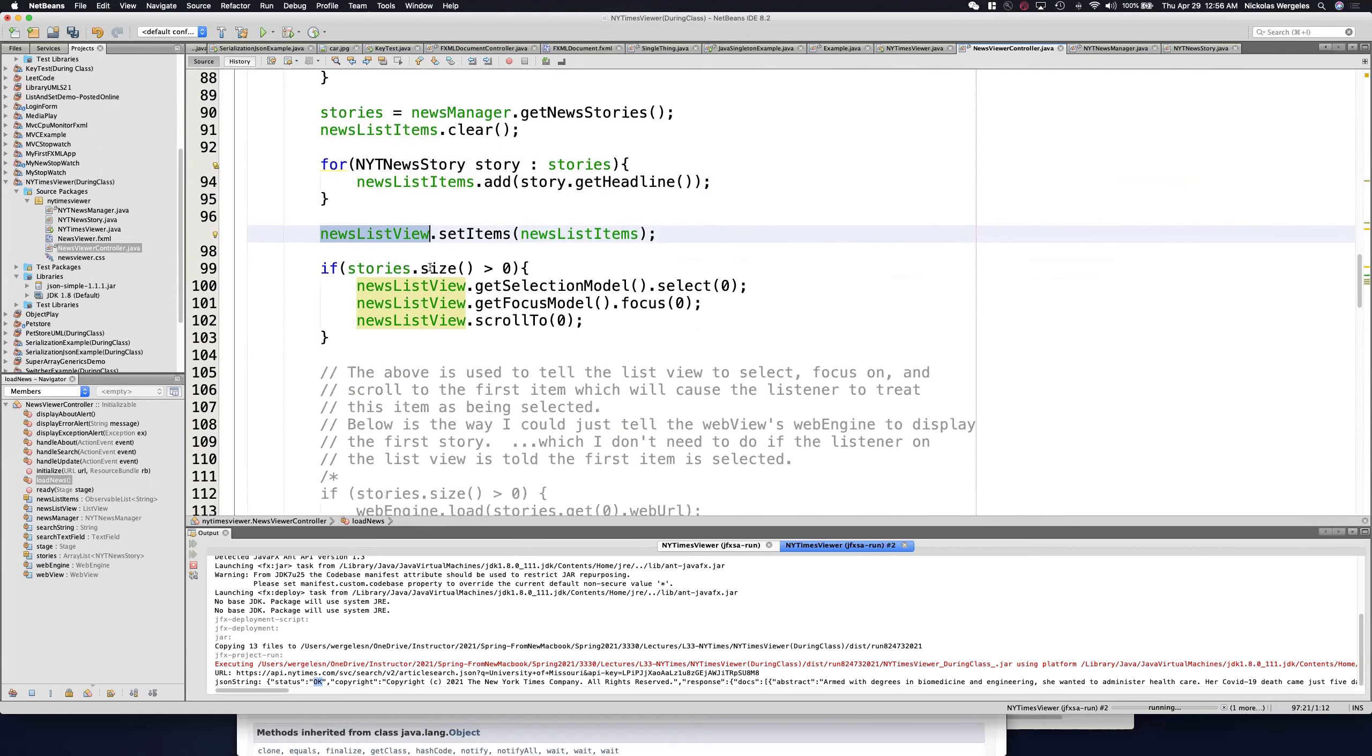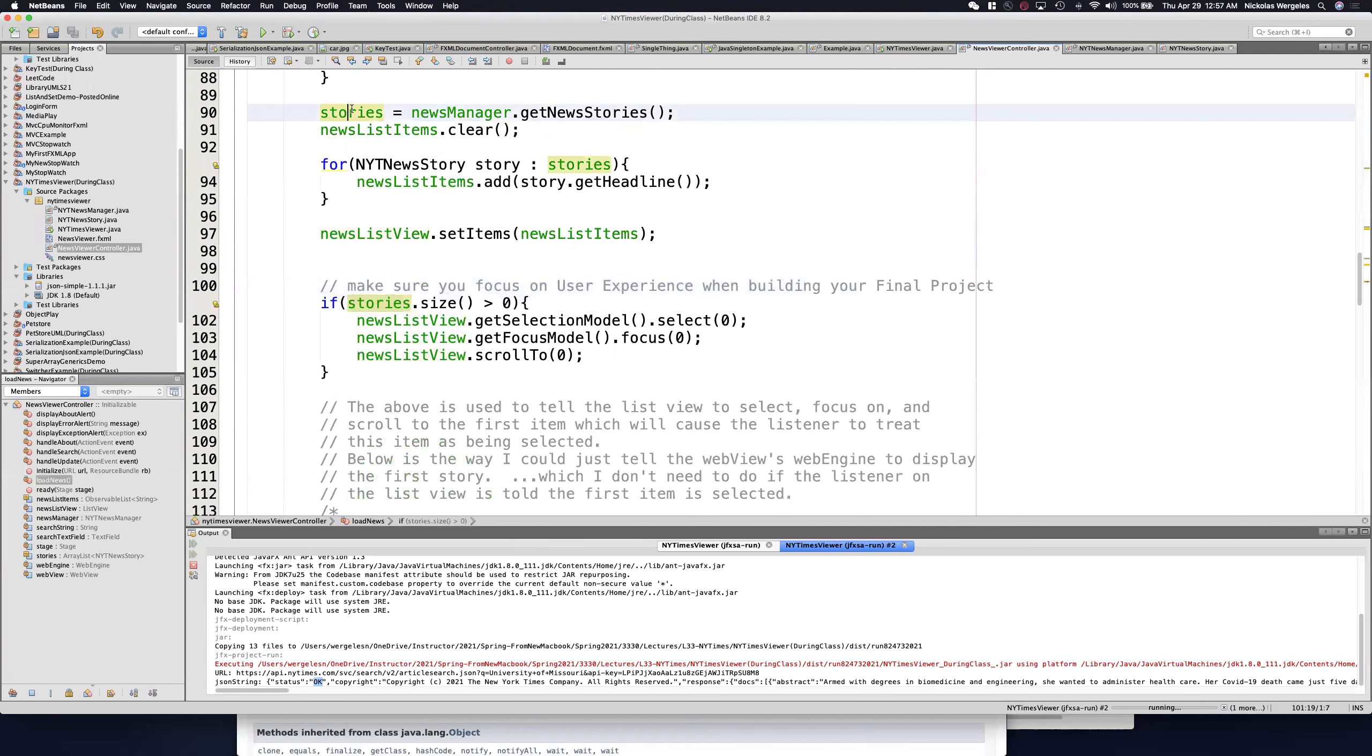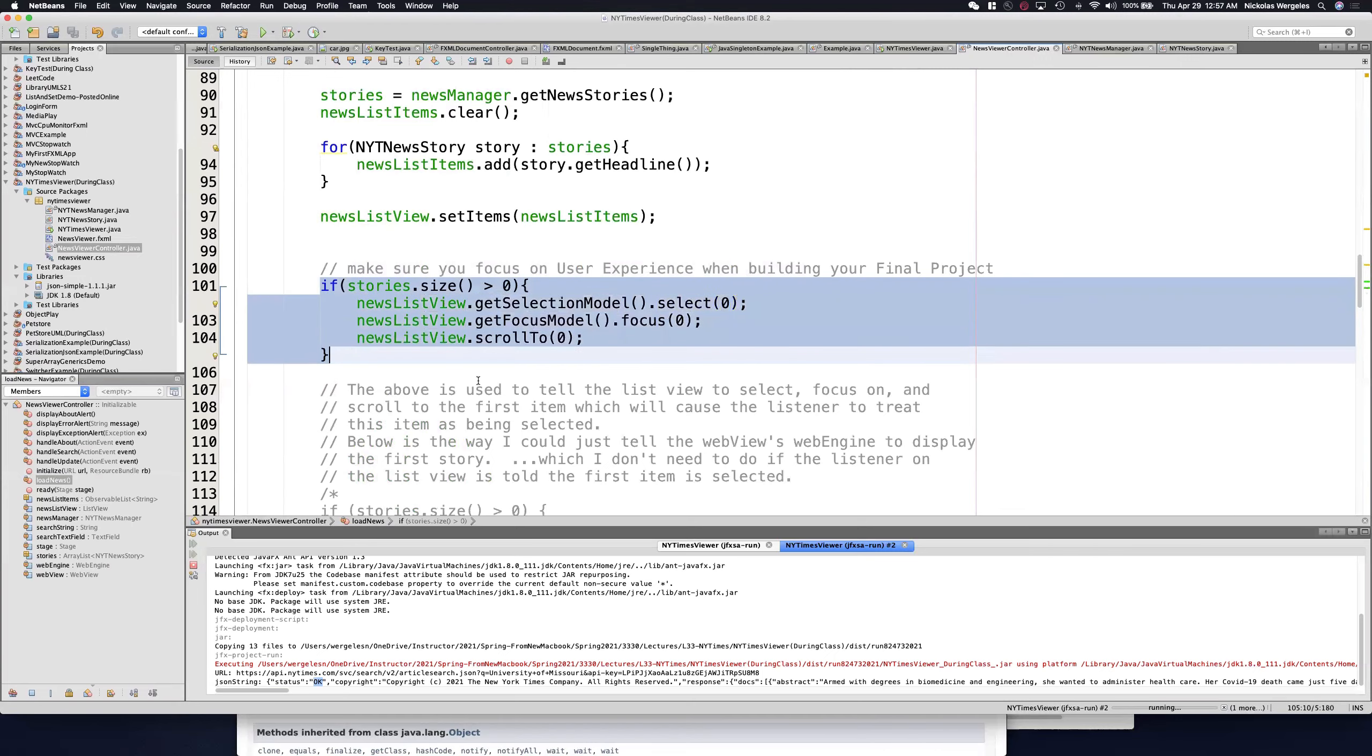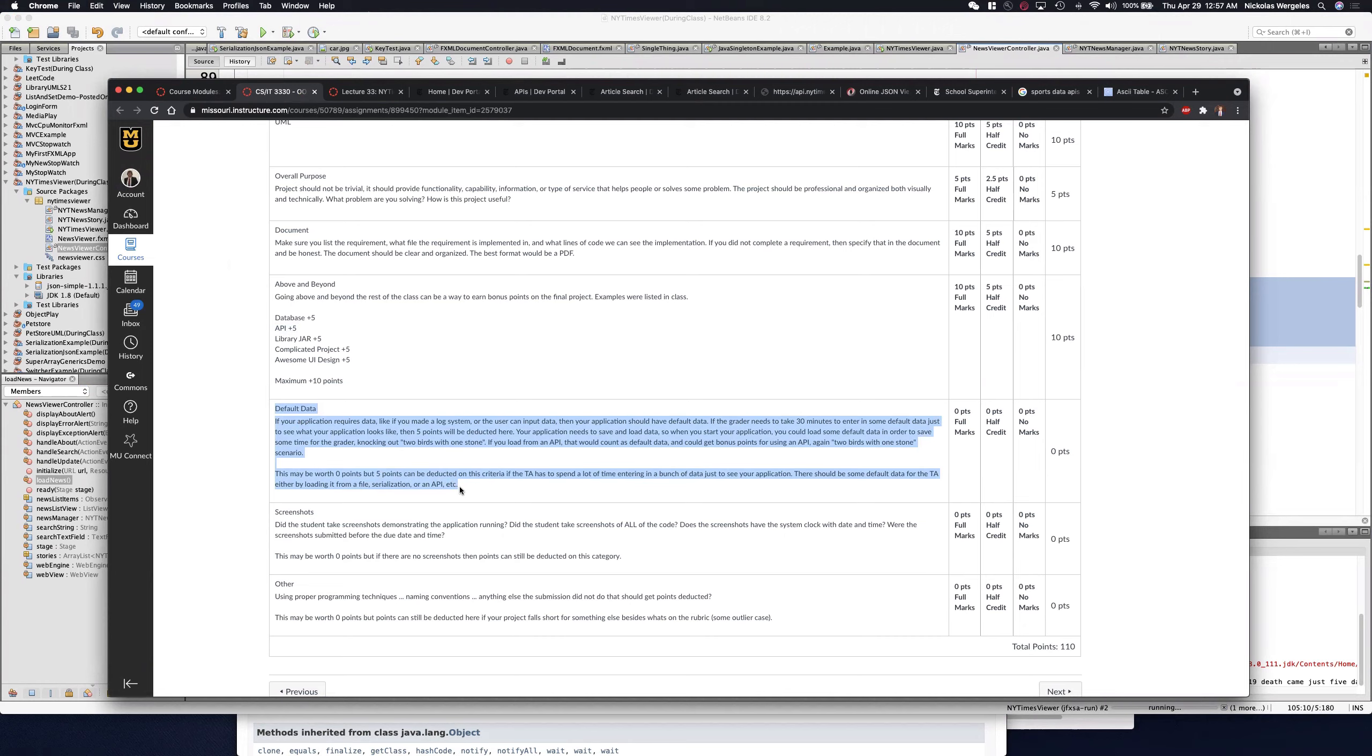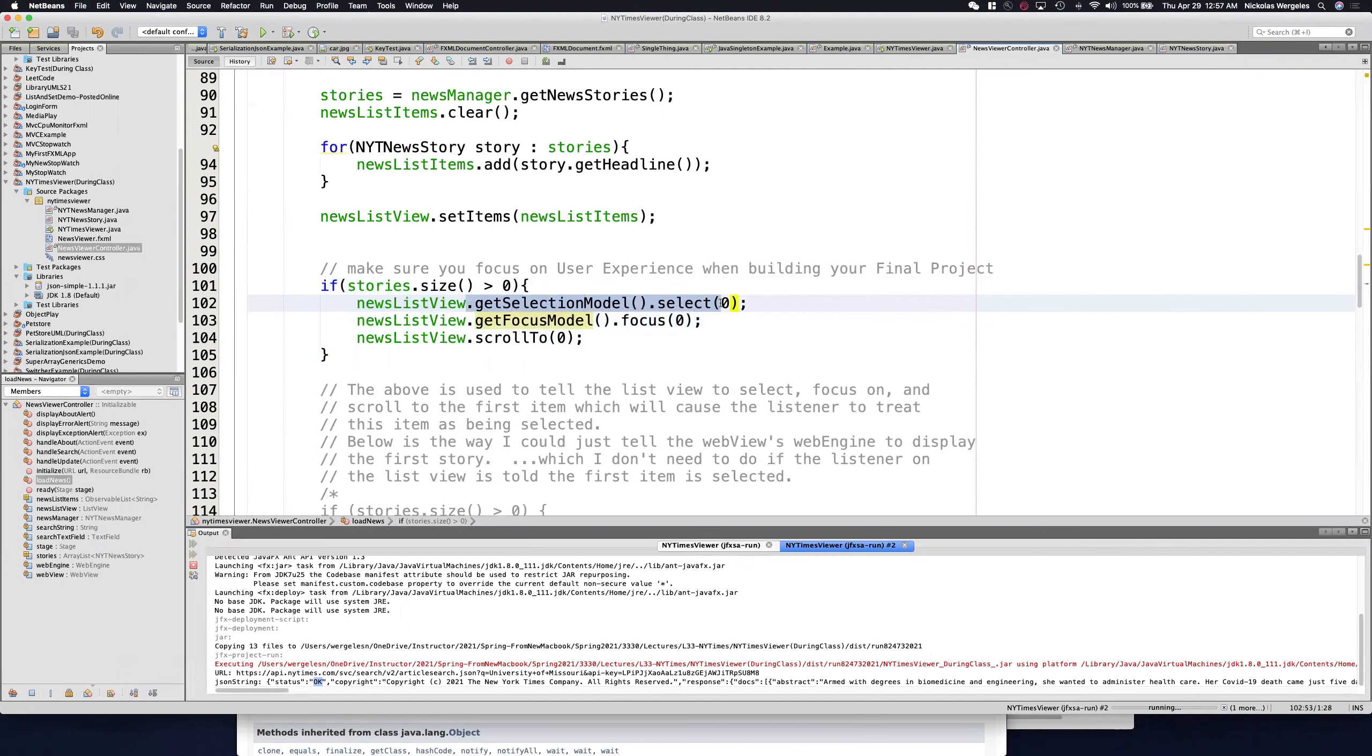Once the list view is set, this is important. This is a user experience, just like I was talking back in the object serialization lecture. Make sure you focus on user experience when building your final project. So if the stories, if the size of it is greater than zero, meaning you have at least one story, we're going to select that story. So you'll see I have a list view. I can get the selection model. I'm going to select the first element. So it's actually going to load the story for them. This is the part that I'm talking about default data. Try to make the TAs work as little as possible. I'm going to load University of Missouri for them automatically. When they run the app and not only am I going to load that for them, I'm going to select the first story for them.